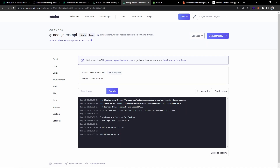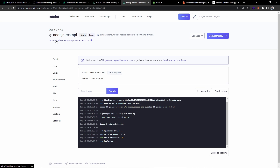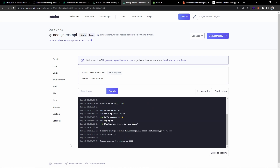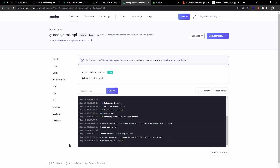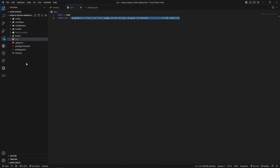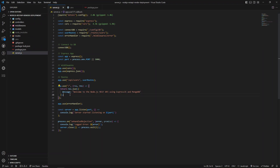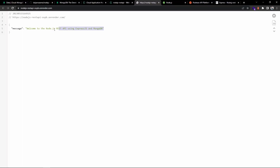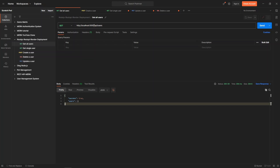You can see it is cloning the repo and running the build command. It has also provided a URL containing the service name we gave. The build is successful and the deployment has completed — it started on port 5000 and MongoDB connected to the cloud database. On the home route, I created a home endpoint that returns a JSON response: 'Welcome to the Node.js REST API'. Let's use this URL in Postman to verify the other calls — replacing localhost with the Render URL.